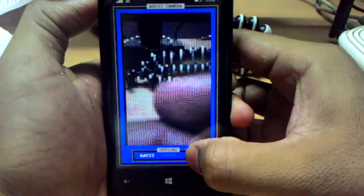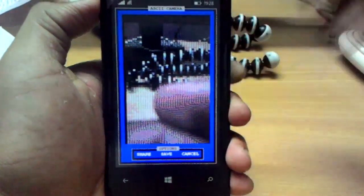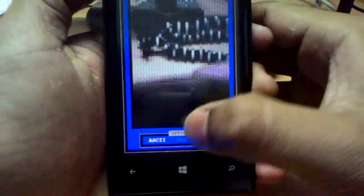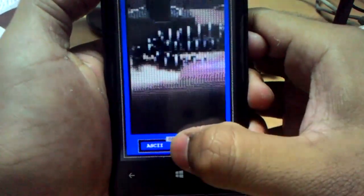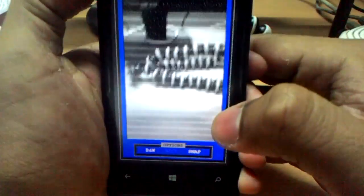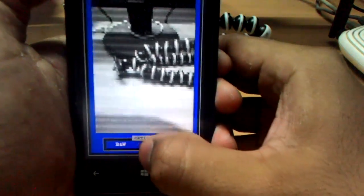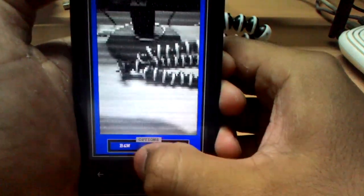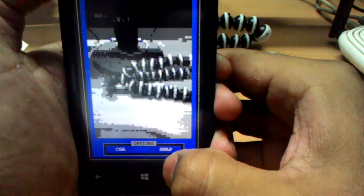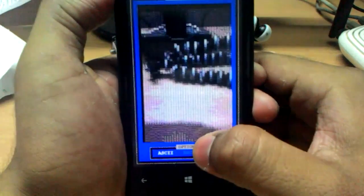You can snap a picture, then it gives you options to share, save, or cancel. Let's cancel it. You also get other options: B and W — so it's black and white. And then you get CGA. These are the three modes.